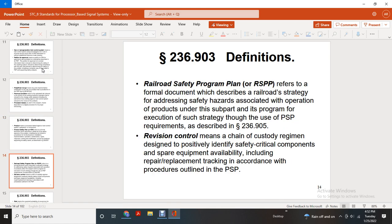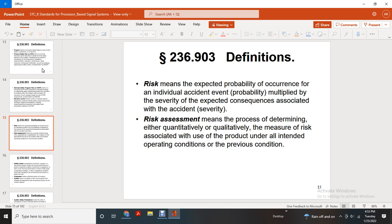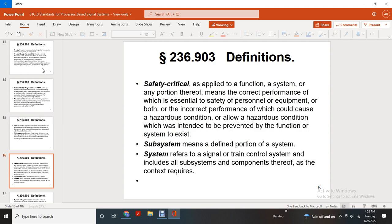Railroad Safety Program Plan (RSPP) refers to a formal document describing the railroad strategy for addressing safety hazards associated with the operation of products under this subpart, and executing such strategies for the use of the product safety plan as required in 236.905. Revision control means a chain of custody regimen designed to positively identify safety-critical components by equipment and availability, including repair, placement, and tracking in accordance with the procedures outlined in the product safety plan.